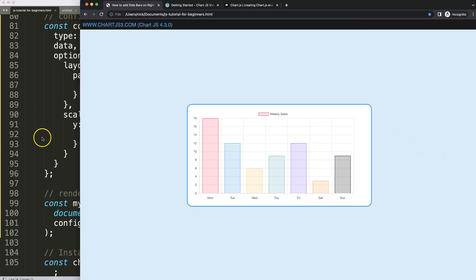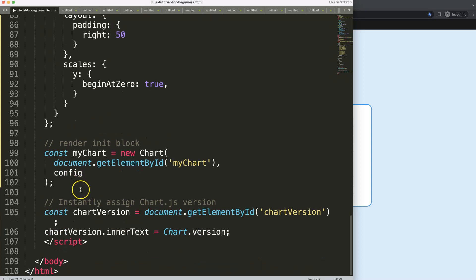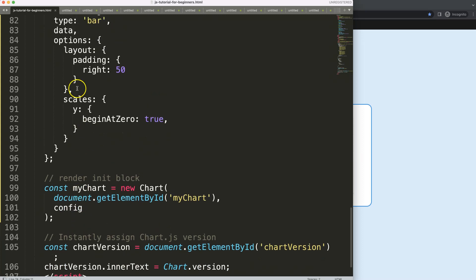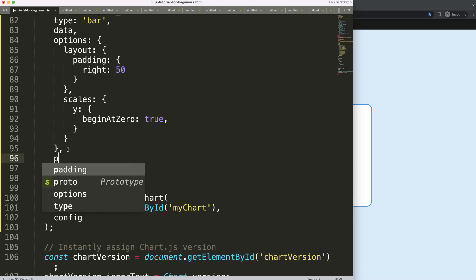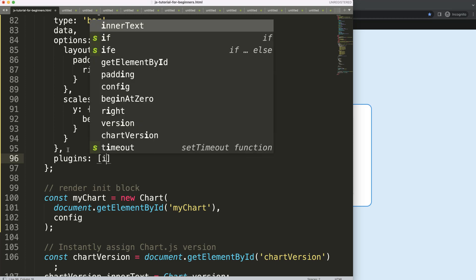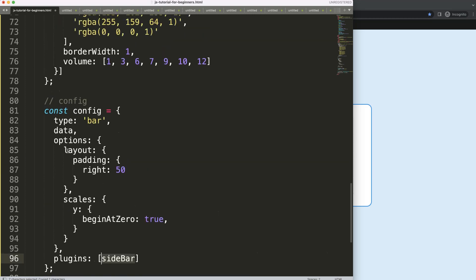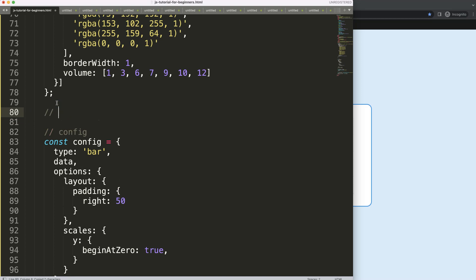If I save this, nothing happens yet. Now I want to start drawing these items. In the options — or rather after the options — I'm going to add plugins, and inside plugins I'll define something called sidebar, which will be my plugin name.